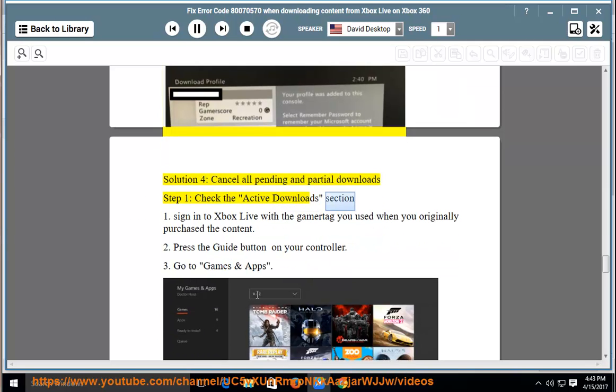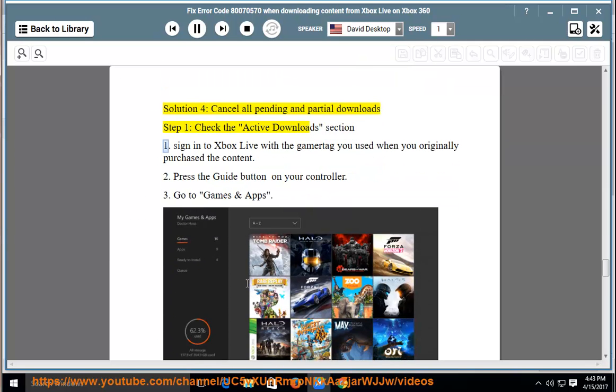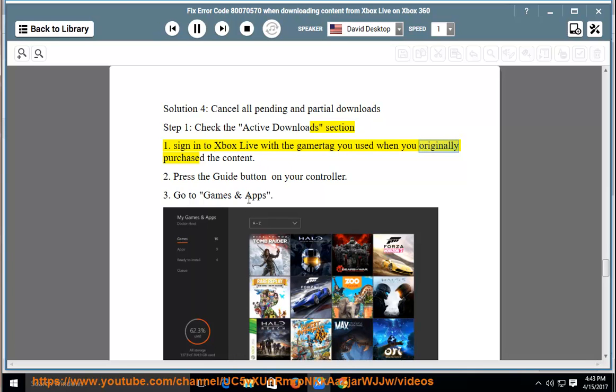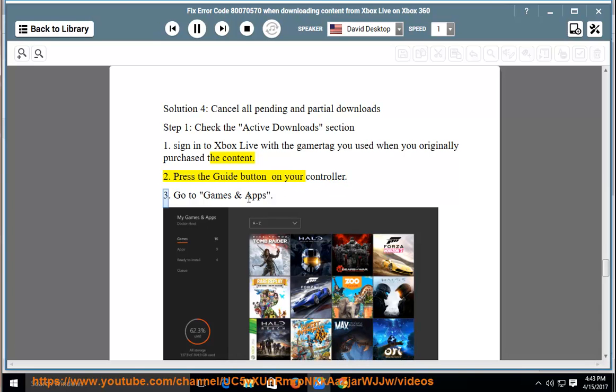Check the active downloads section. Sign in to Xbox Live with the gamer tag you used when you originally purchased the content. Press the guide button on your controller. Go to games and apps.